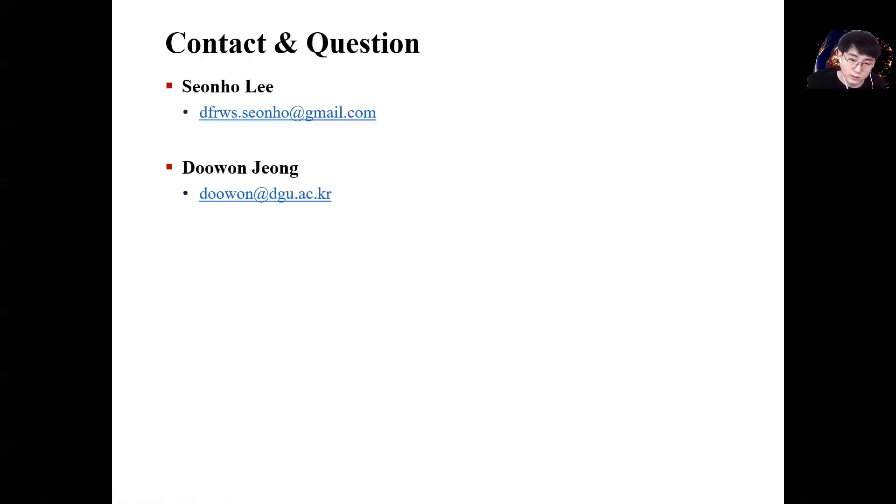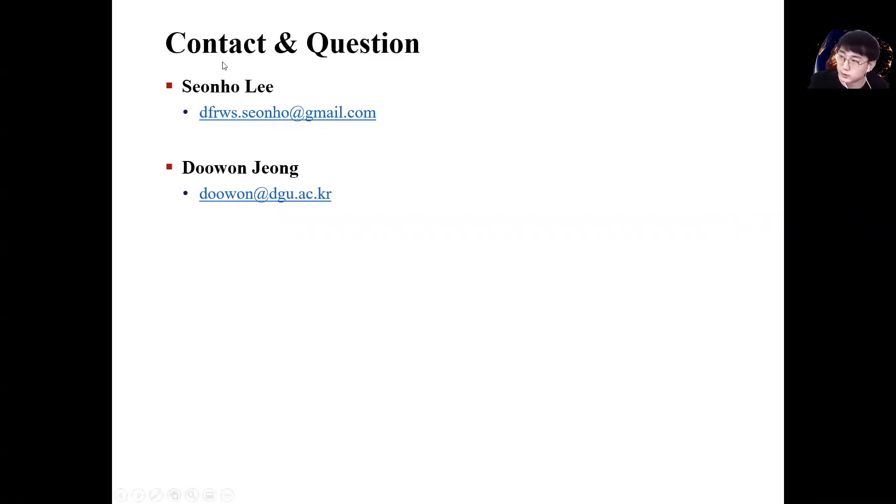That's it for my presentation. Thank you for listening.